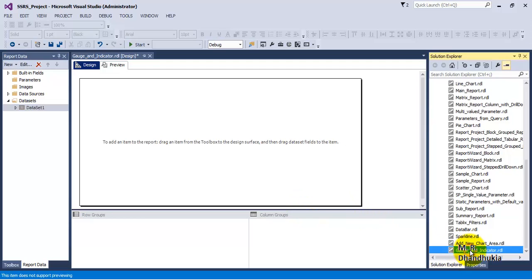Before adding the gauge and indicator reports, let us understand why this kind of report is used. Gauge and indicator reports are used as very high-level reports. They indicate, for a given data value, how that value should be interpreted from the business point of view — for example, whether a total sale value is good, bad, or excellent. The end user needs to find out just at first glance what meaning to derive from the data.